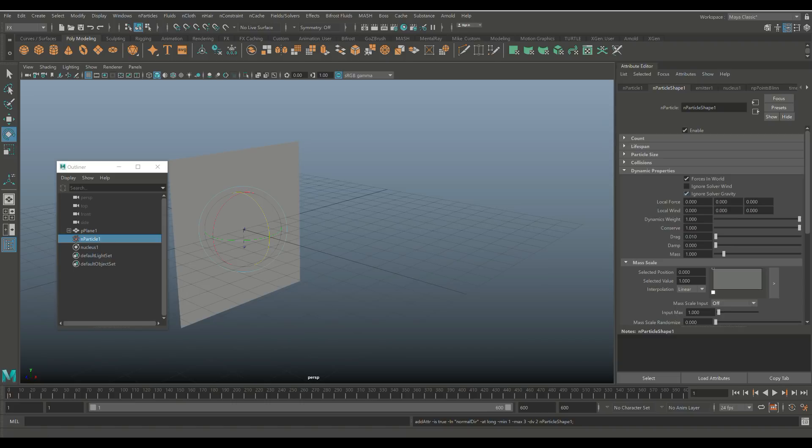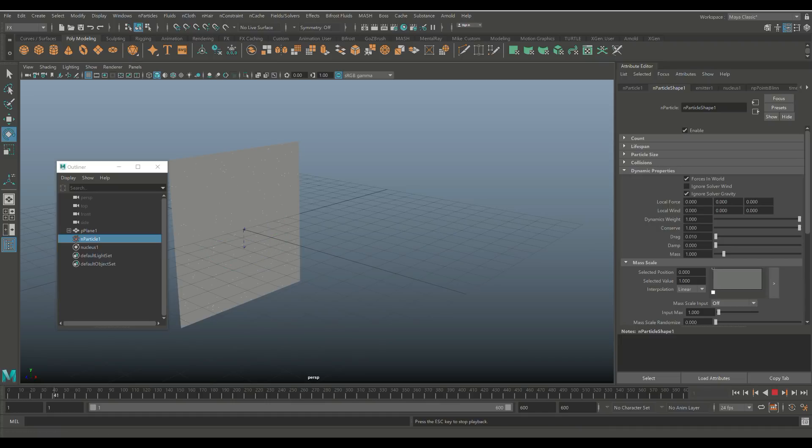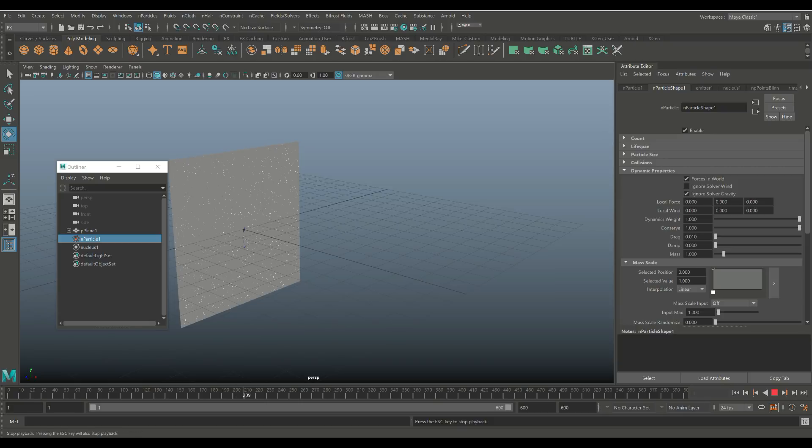So we're gonna click on that. We're gonna jump back to frame one, we're gonna hit play. And now instead of nParticles falling straight down, they start to form on the surface, which is kind of neat. Okay, cool.